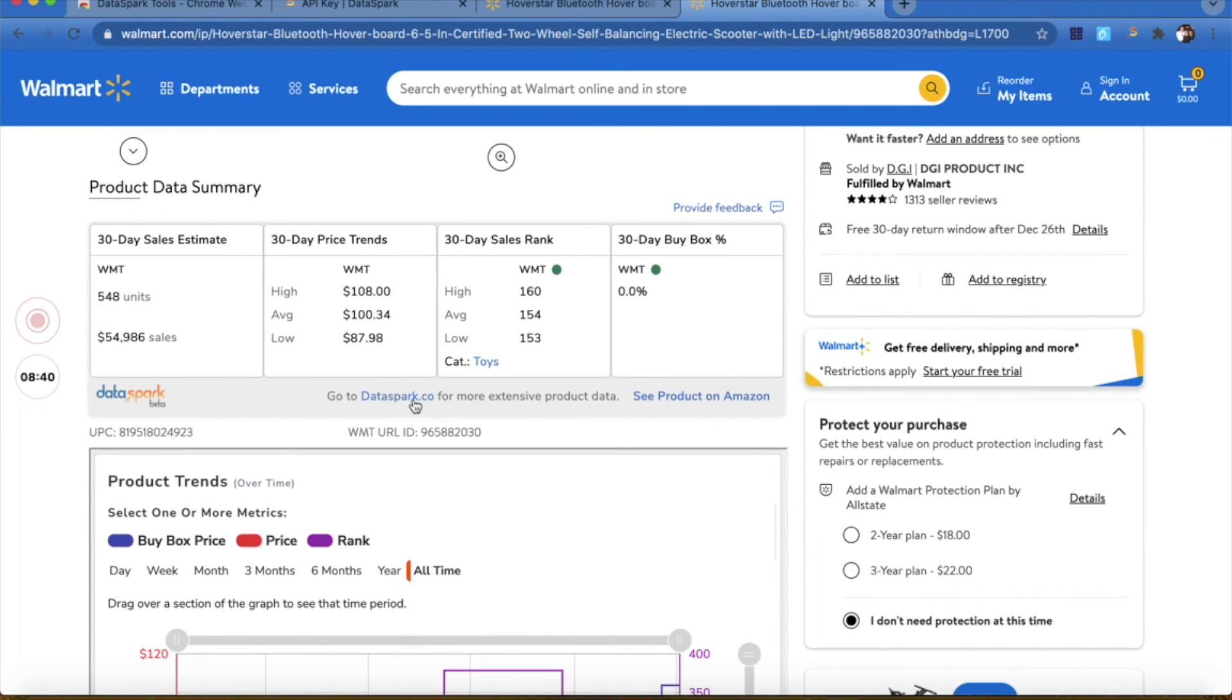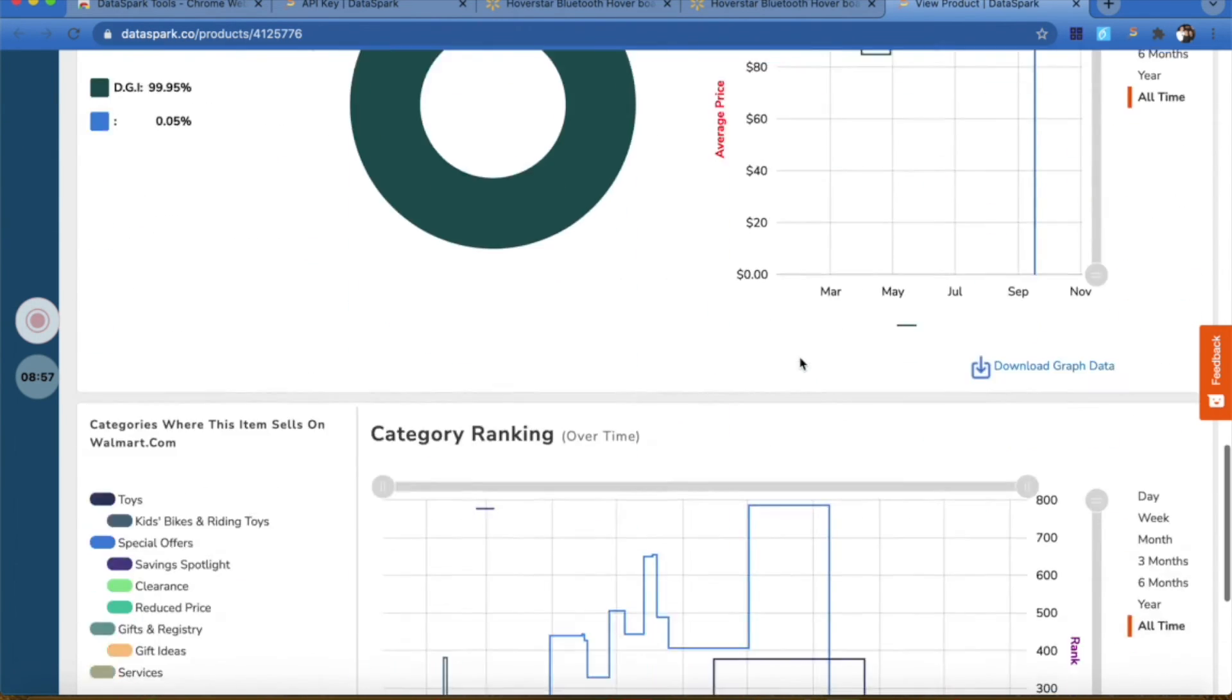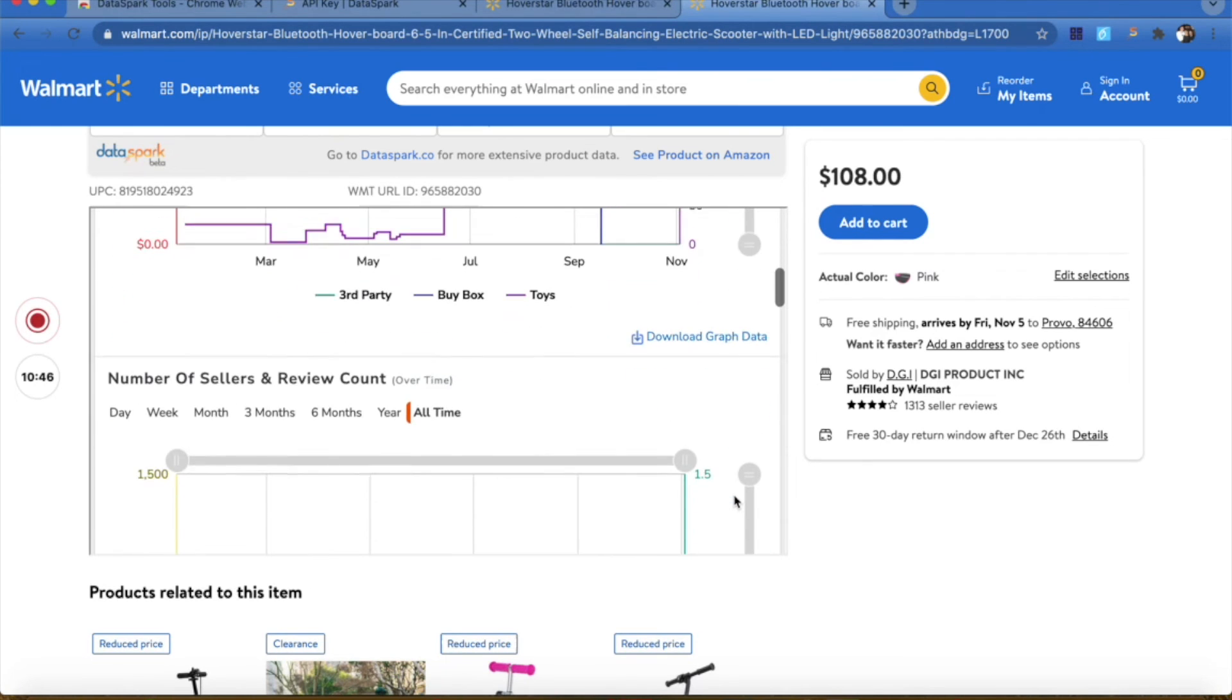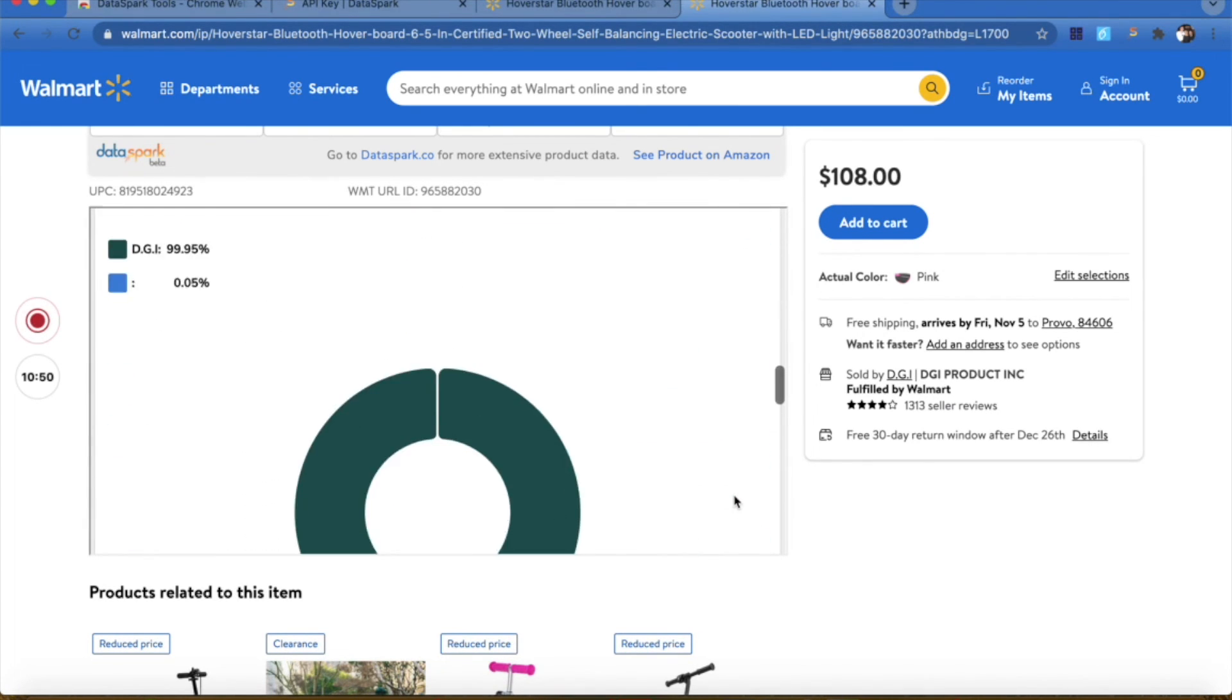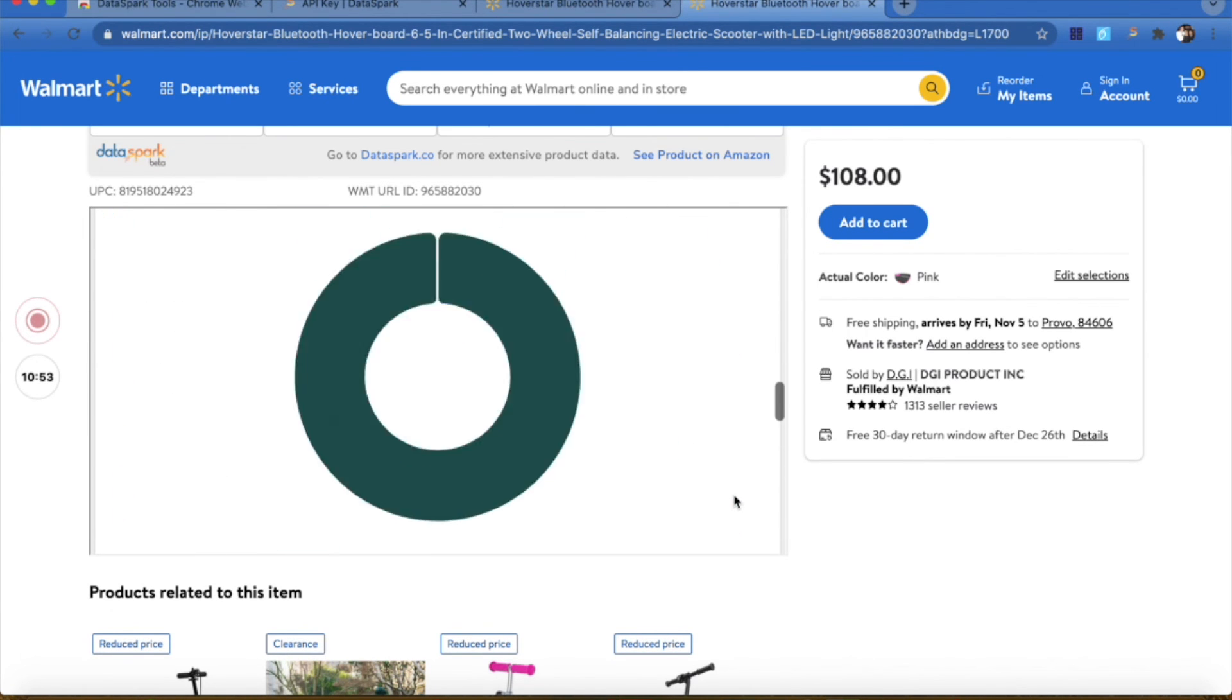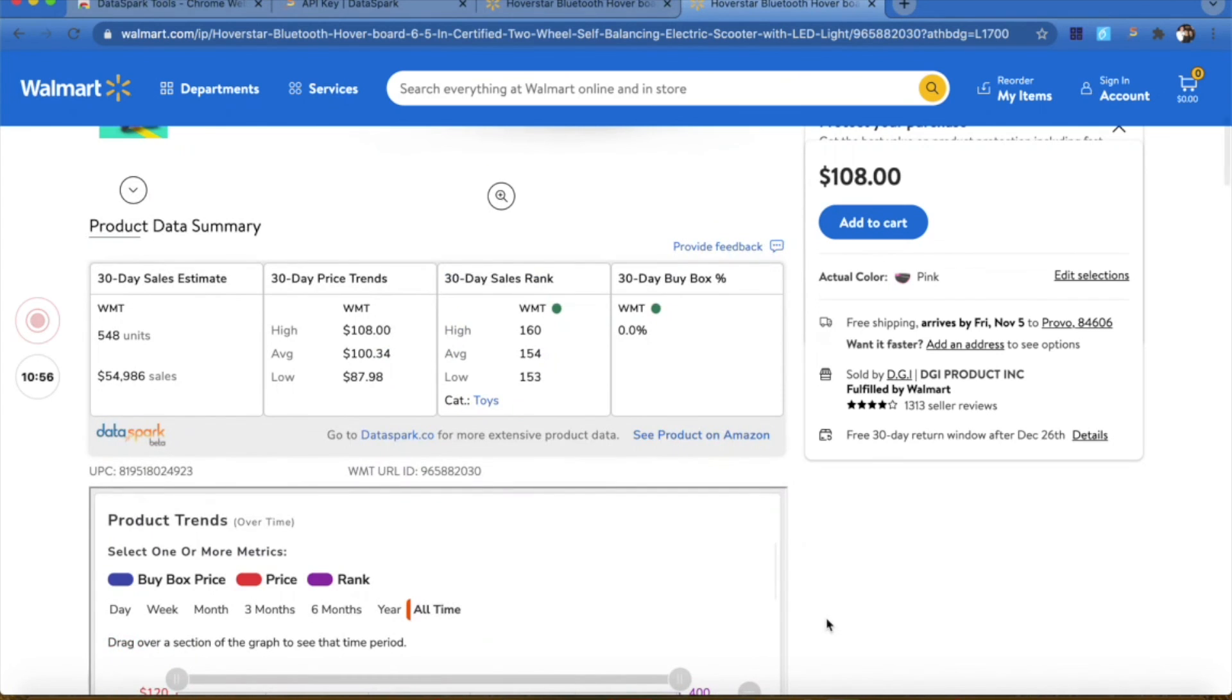You also are able to see the product page that we have on our website for this product if you click this link here. However, there might not be a huge need to do that as we have just updated the Chrome extension to have all of the product graphs directly on the Chrome extension. So now when you're sourcing different products on walmart.com, you can quickly look at all of our graphs right here.